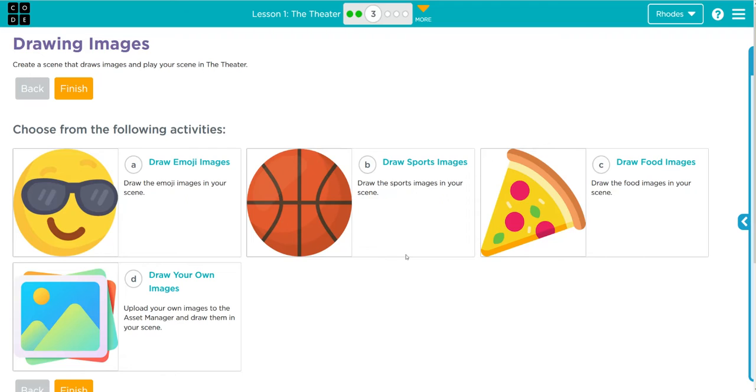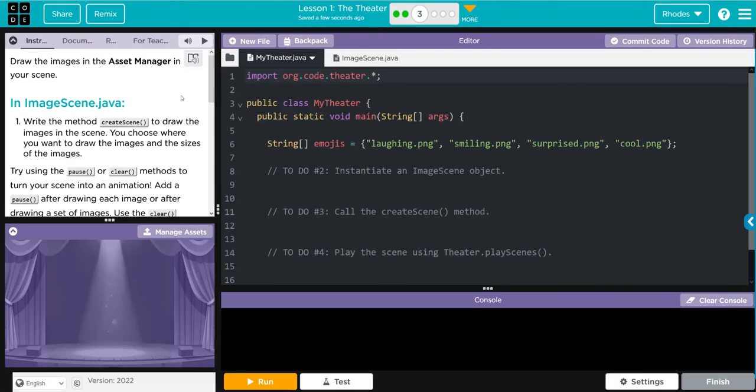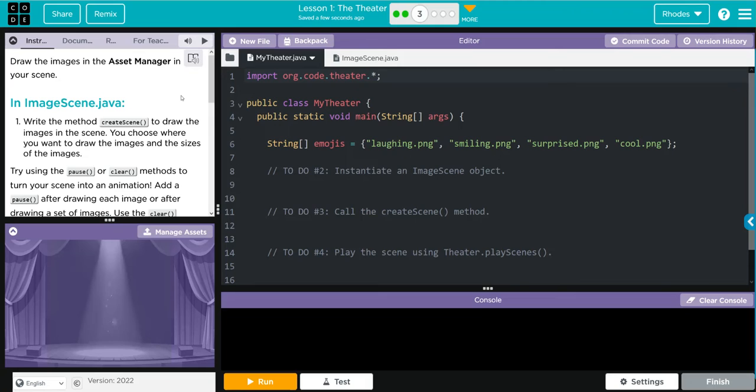Let's jump in. We are going to draw images in the asset manager in our scene in ImageScene.java. We're going to write the method createScene to draw the images in the scene you choose, where you want to draw the images and the size of your image. Try using the pause or clear methods to turn your scene into an animation.